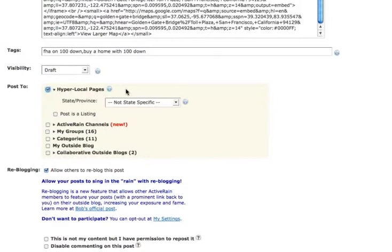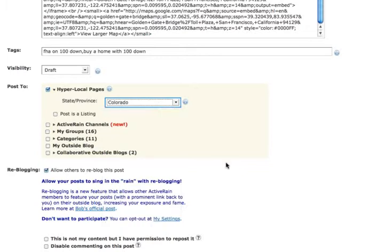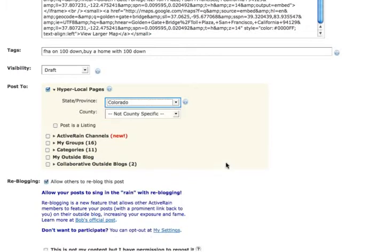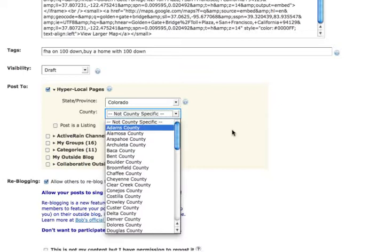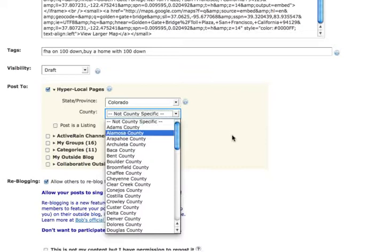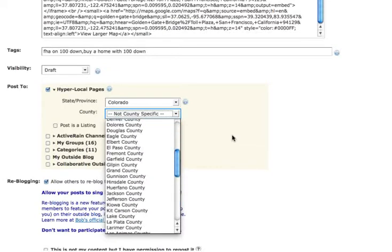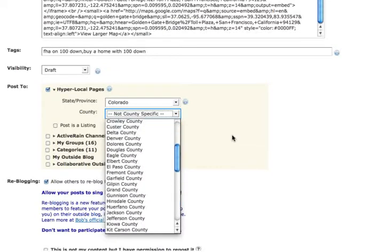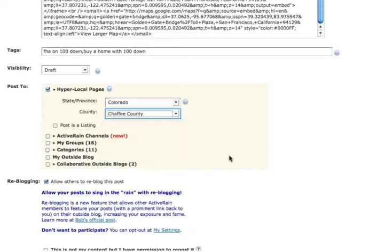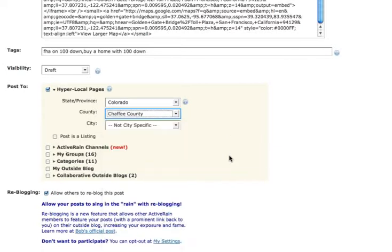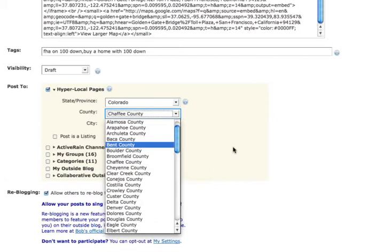So I click the hyperlocal pages, and the system's asking me what state I'm writing about, and I pretended I was writing about Colorado. So I go to Colorado, and then it asks me what county. What county were we talking about? Boulder. What county is Colorado Springs in? I don't know. Let's just say it's in Chafee County. Boulder. It's in Boulder County? Okay, thank you.